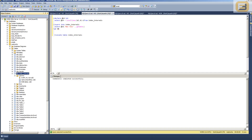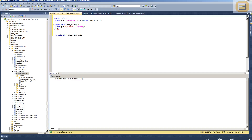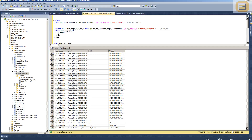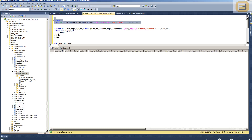The first step is to truncate the table called index_internals, which essentially wipes out any information regarding pages allocated to this table. To check page allocations, we use a DMV called sys.dm_db_database_page_allocations. If you tell it the database and table name, it will look up which pages are allocated to that table. After executing, as expected, there are zero pages allocated to the table right now.